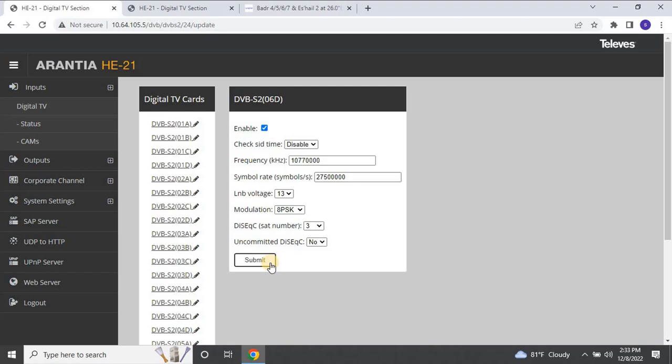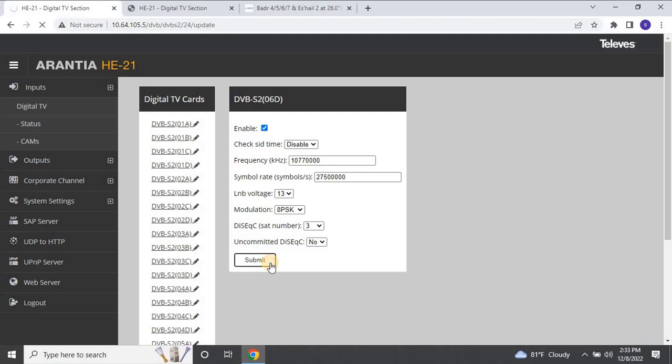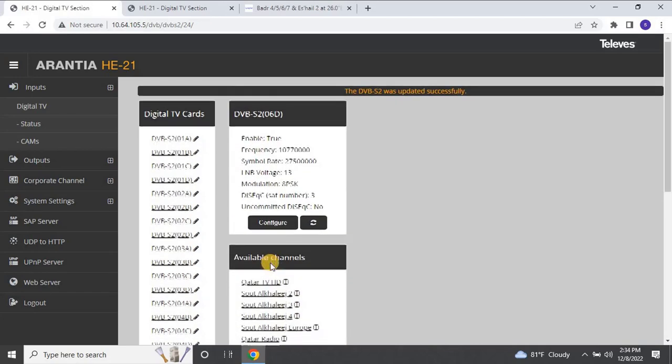For example, in my case, the BADAR SAT is connected to SAT number 3 on the multi-switch. Once you complete the configuration, click on Submit and wait for some time to tune the head-end. Once everything is perfect, you will see all the channels for the configured frequency.